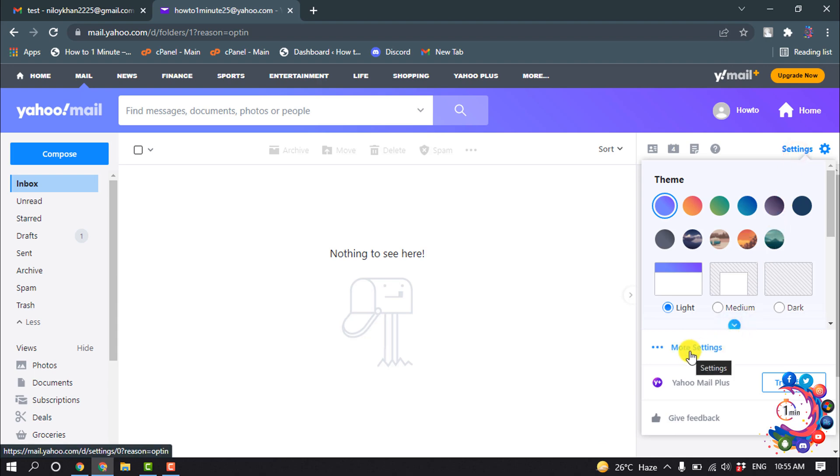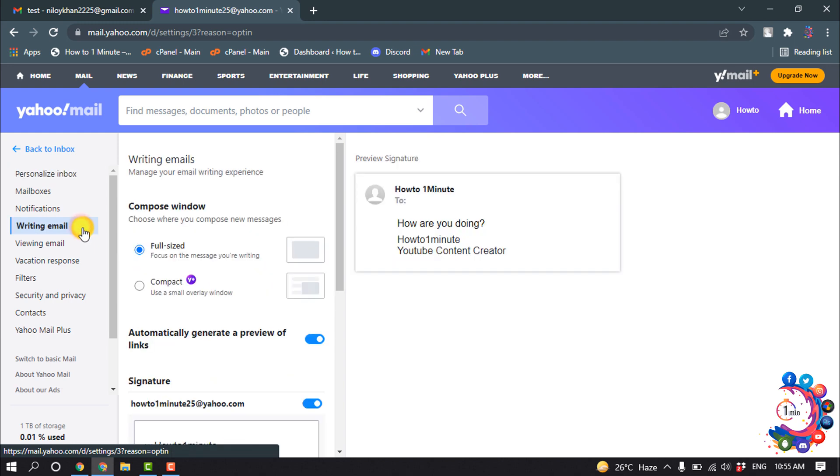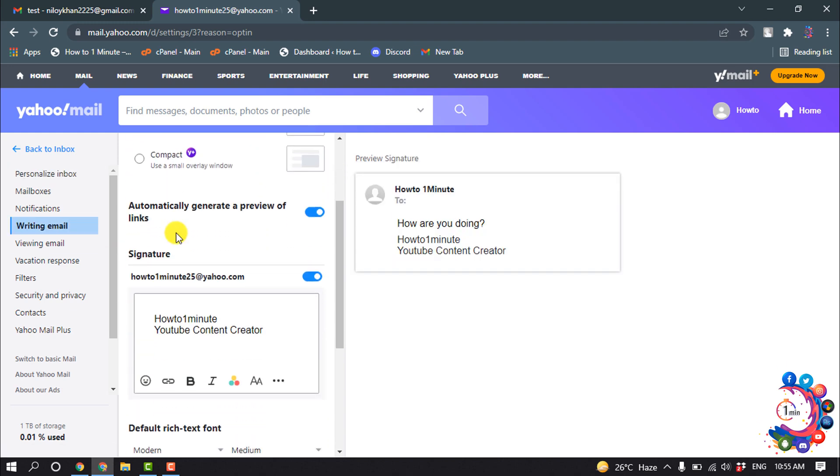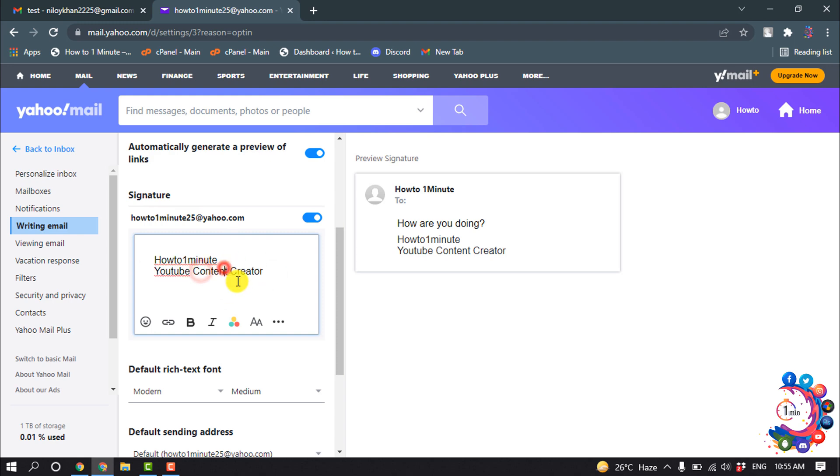Click on More Settings and click on Write Email, and here you will find the signature option. As you can see, this is my current signature and now I'm going to change this, so I'm going to select...